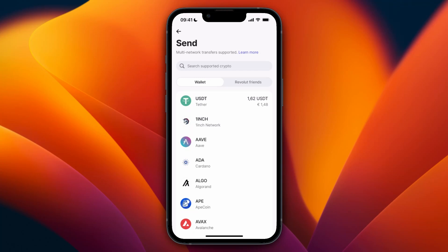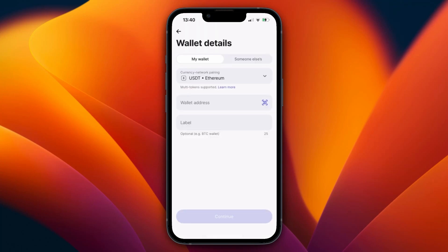After clicking send, select the cryptocurrency that you want to send to Coinbase. For example, I'll do USDT. You will see something like this. If it's your own Coinbase account, keep it set to my wallet. If it's someone else's, click someone else's. Then choose the network you want to use — for USDT it's going to be Ethereum.